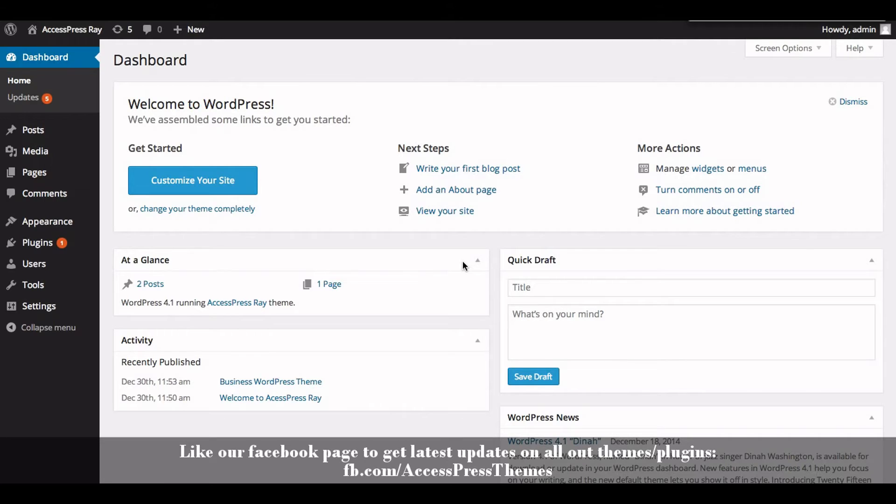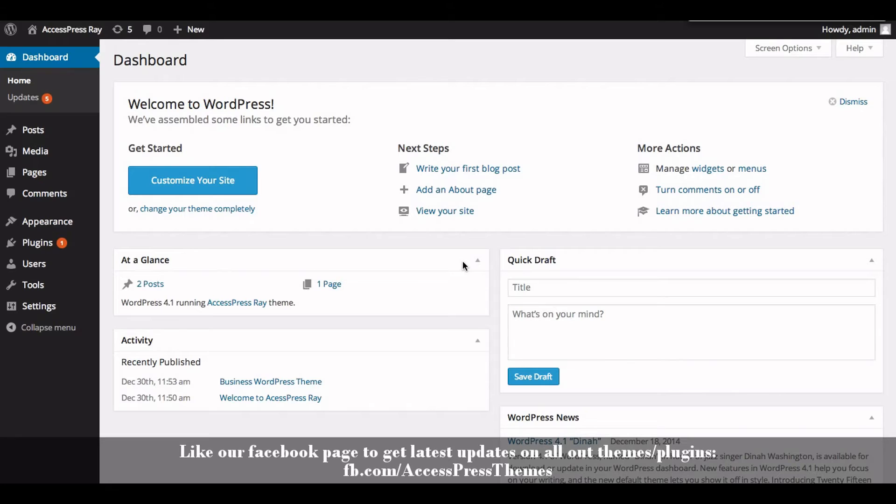log into your WordPress dashboard. To add a blog section in AccessPress Ray theme, you need to create a category named blog, create a post with title, description, and featured image, and assign that post to blog category from the right meta box of the post editor. So first of all,